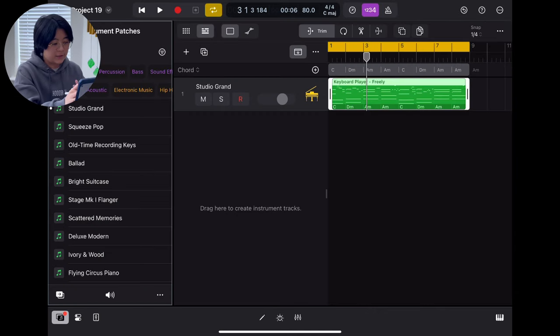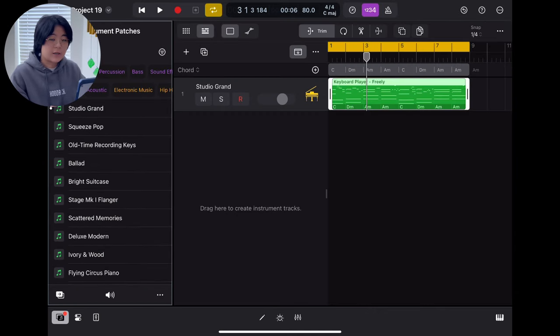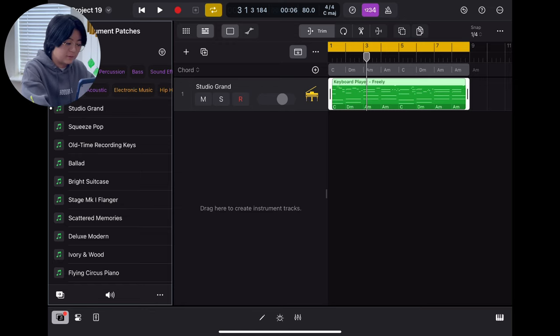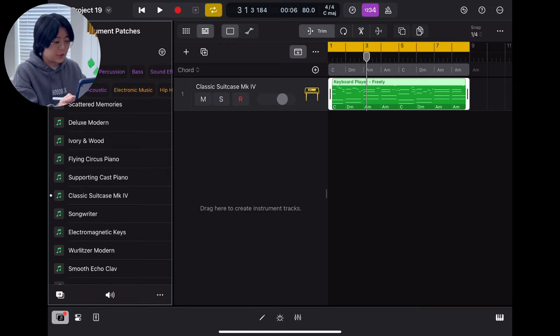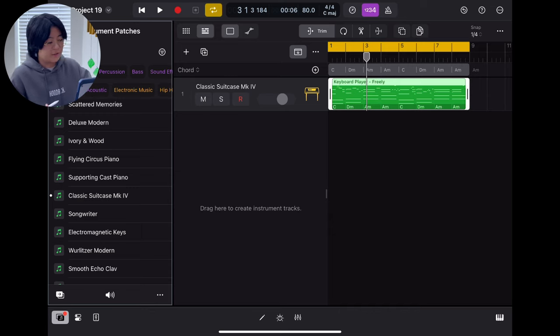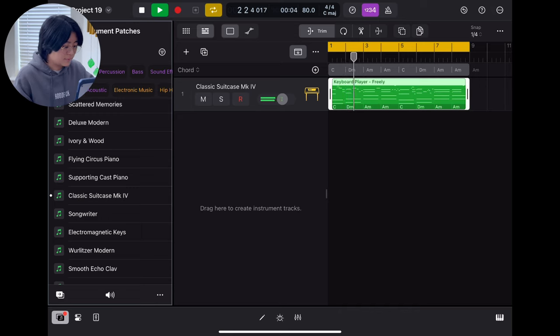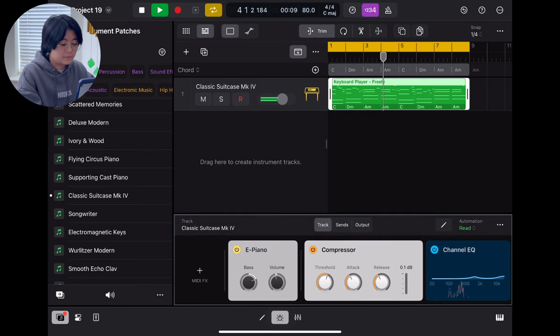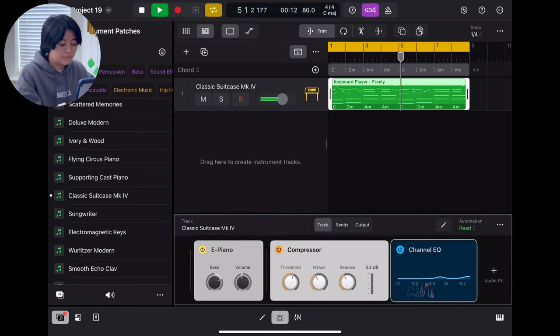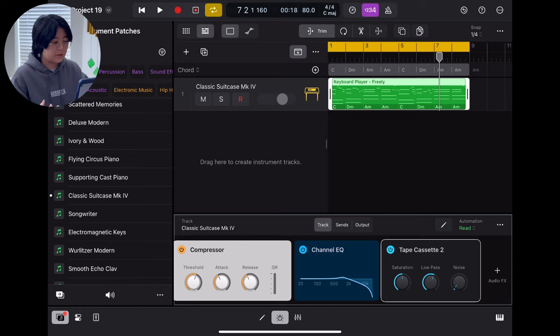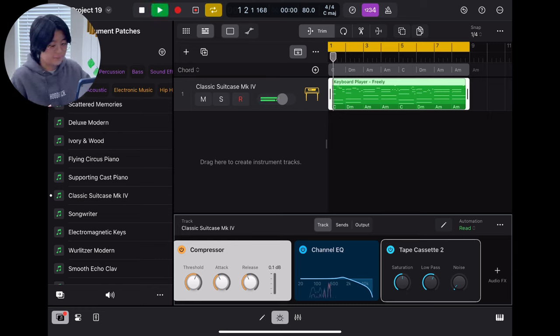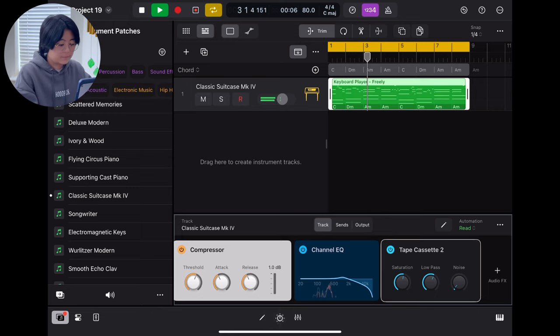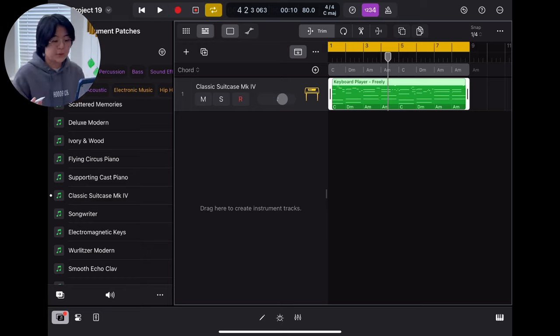Also, you can try to use another sound in Logic and try different instruments to make it sound different. Just drag and drop and then you will get a new sound. Just add some plugins to make it more like lo-fi. Then you already got a piano sound.